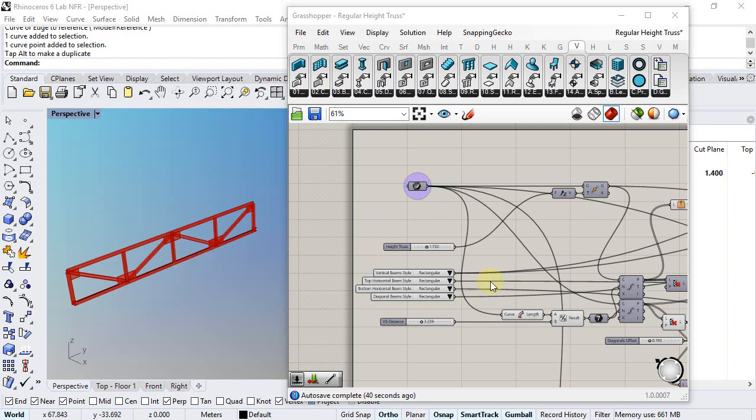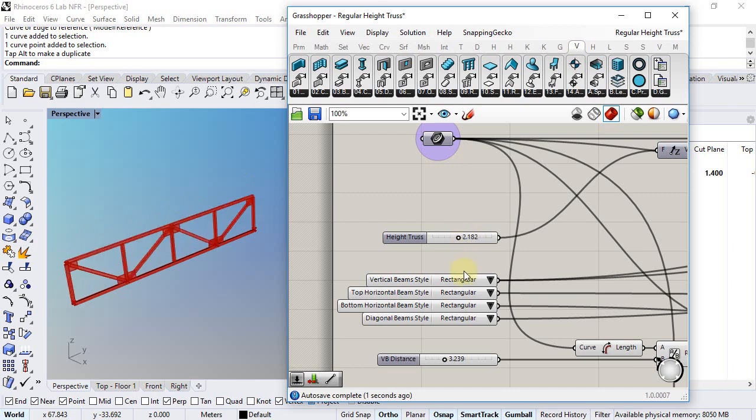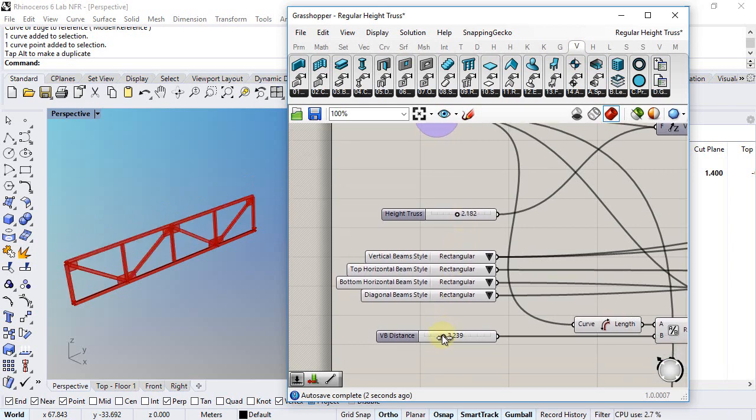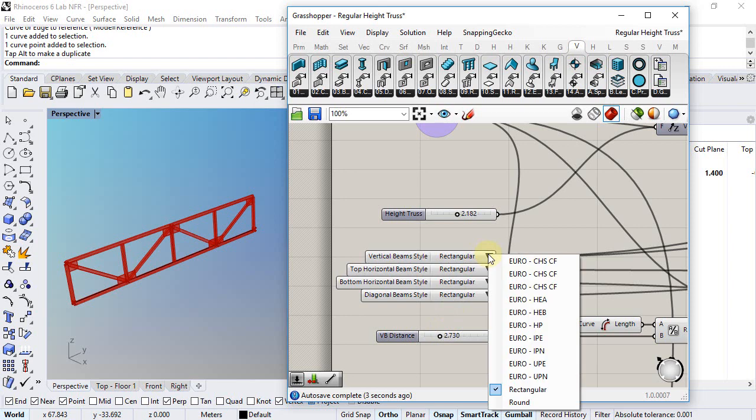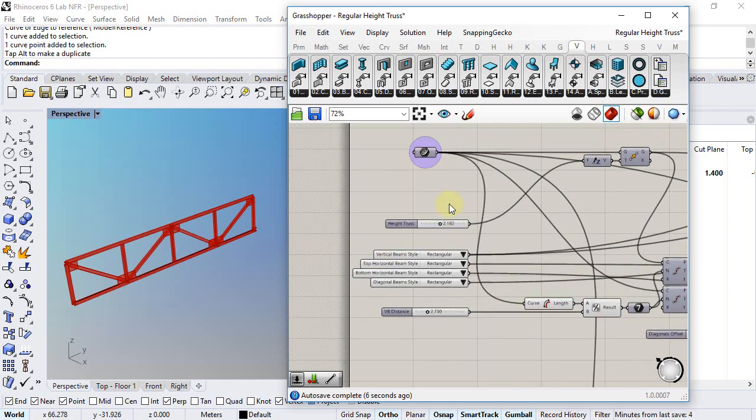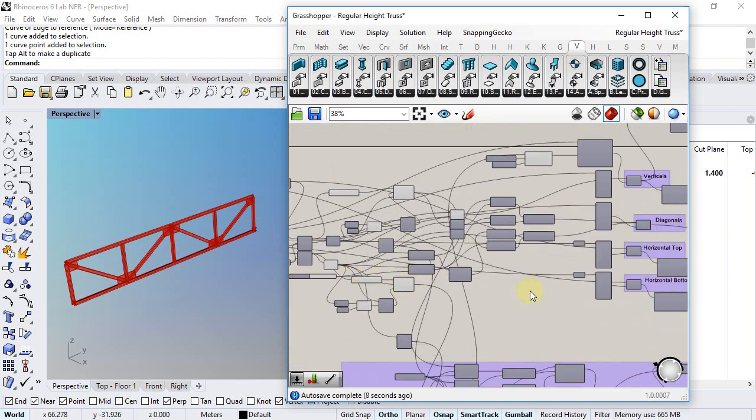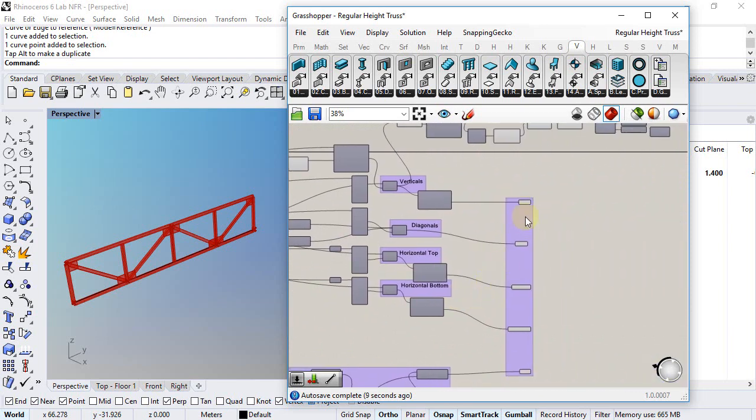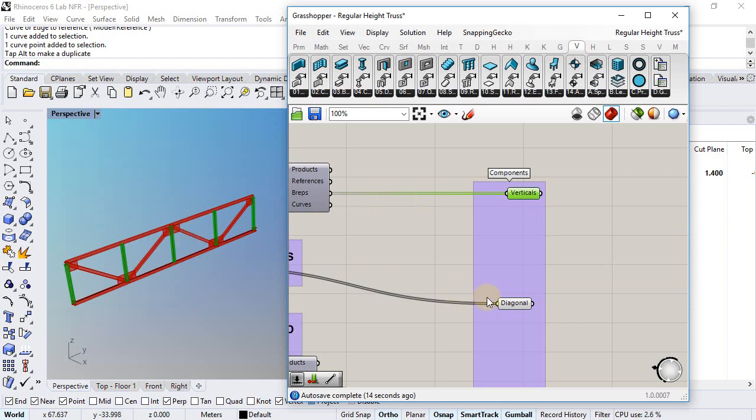I have basically created here a definition that generates this truss, so I can control the height of the truss, the vertical beam's distance, or the profiles of each beam. At the end of this definition I get different geometric components that collect the different parts of this truss system.